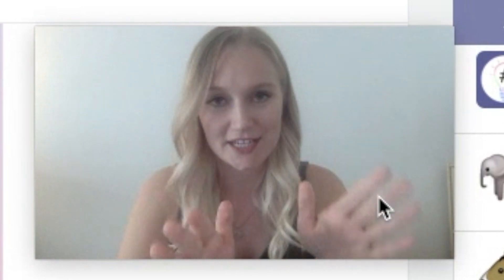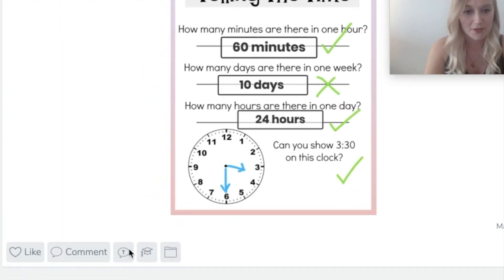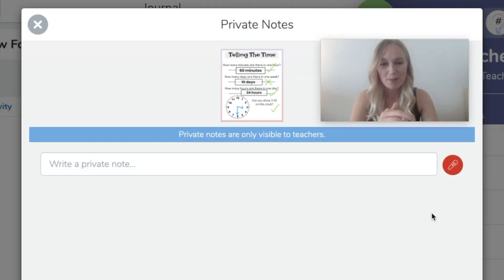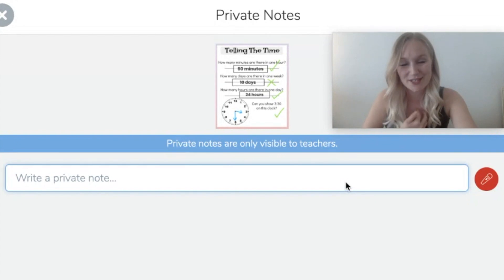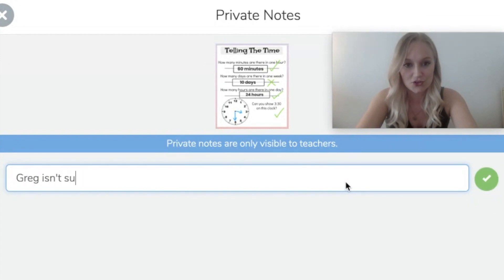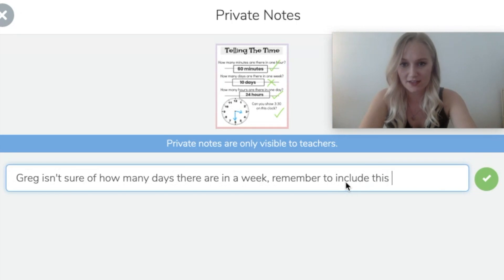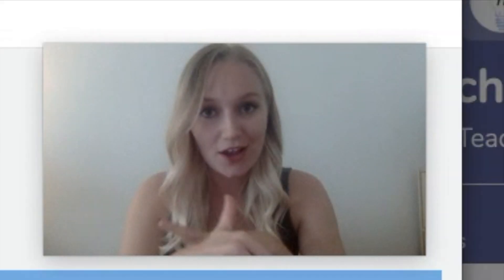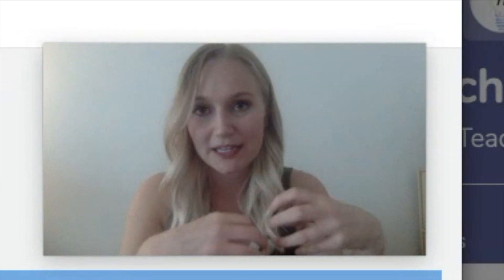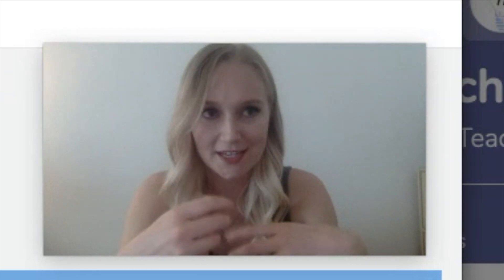I'm going to show you how to add a private teacher comment. Sometimes students might do things on their work that you want to make a note of but you don't want them to find out about. For example, if you've taught something and they've really not got it right but you want to make a note for your future planning, you can add a private note. If you click on the button at the bottom of the screen — which is a T inside a speech mark — it will take you onto a page where you can create a private note that the student can't see. So I might type, 'Greg isn't sure of how many days there are in a week — remember to include this in tomorrow's lesson.' Greg can't see it, his family can't see it, so it's completely private and just useful for me to have saved as part of my notes.